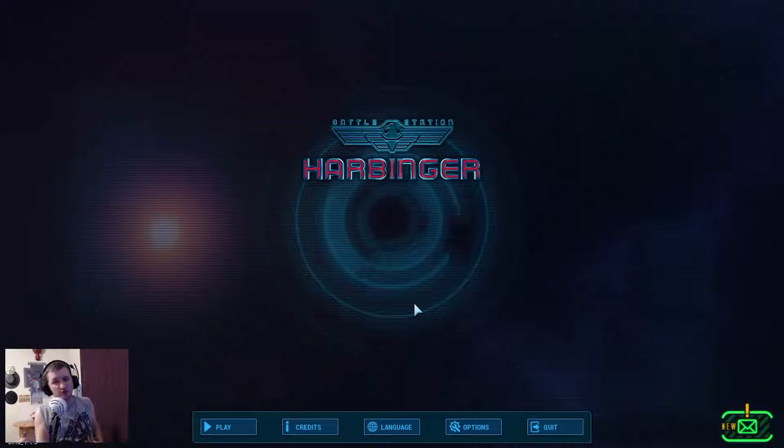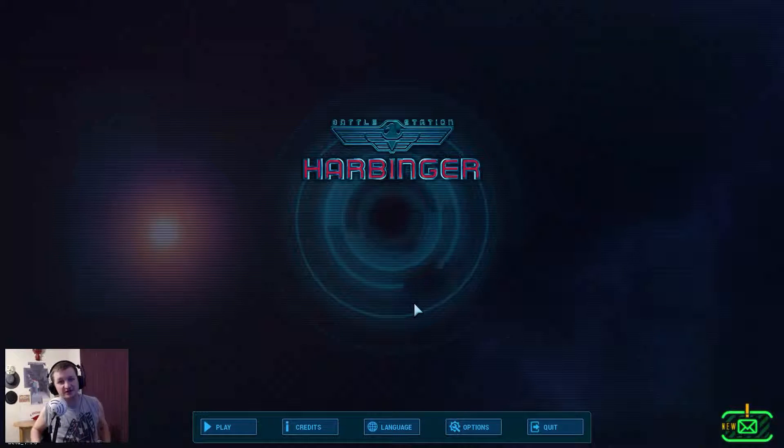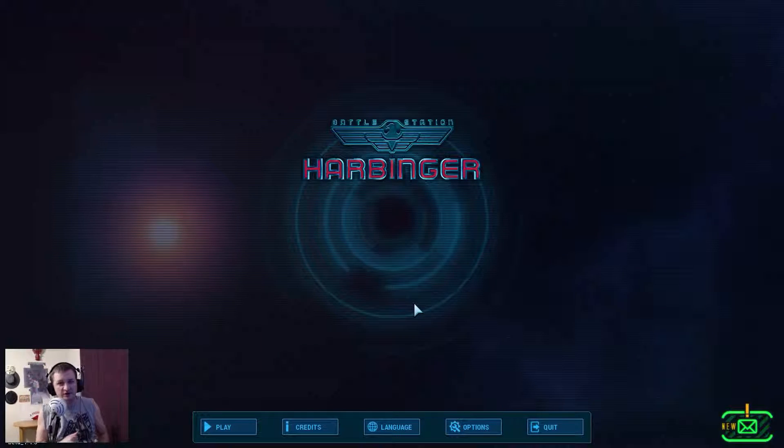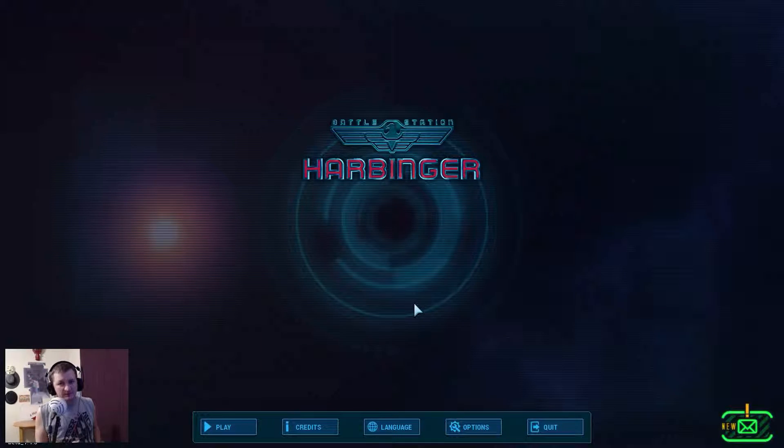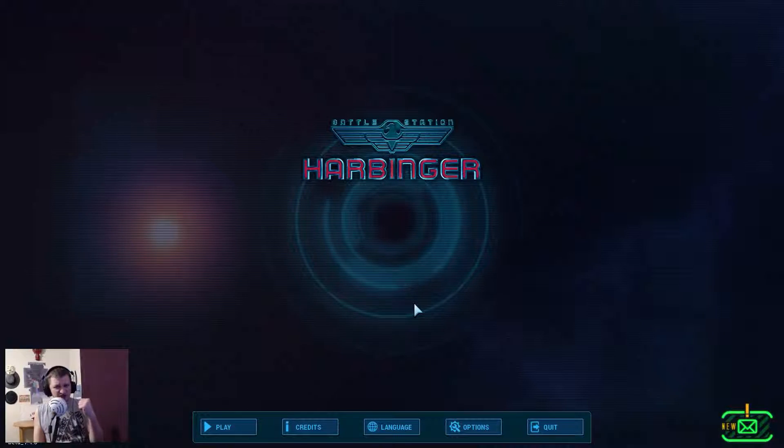Hey guys, what's going on? This is Tonic and welcome back to my channel. Bang, bang, potato!